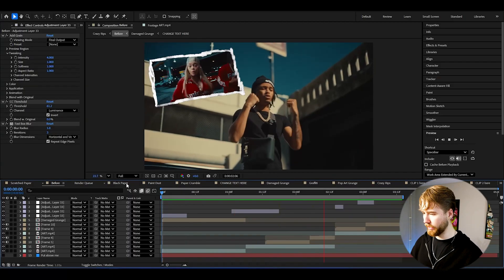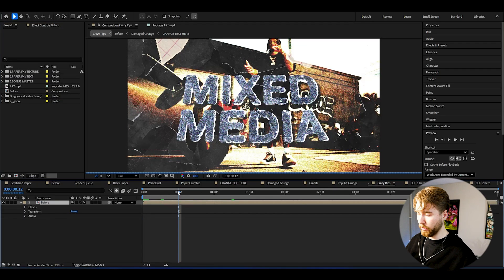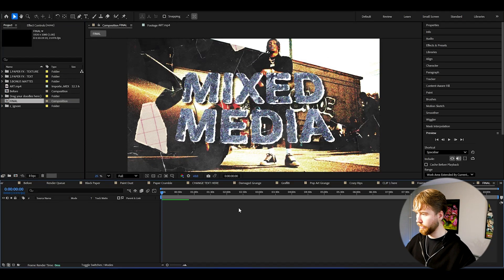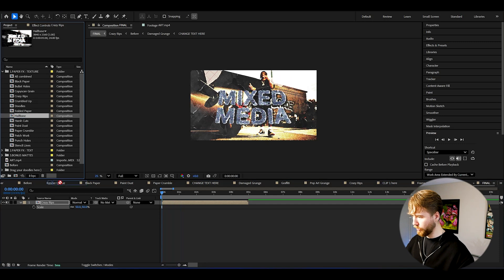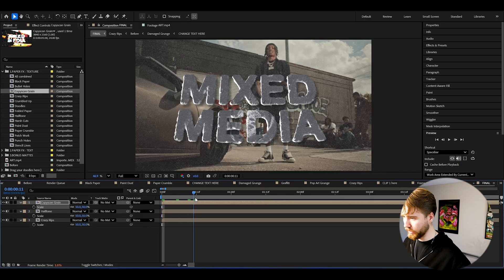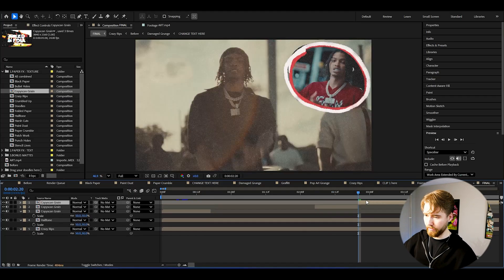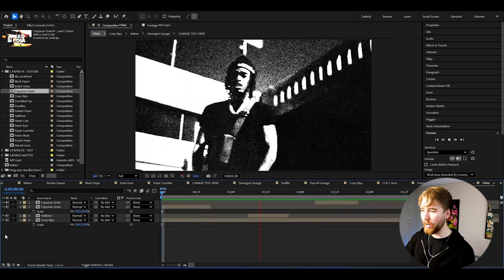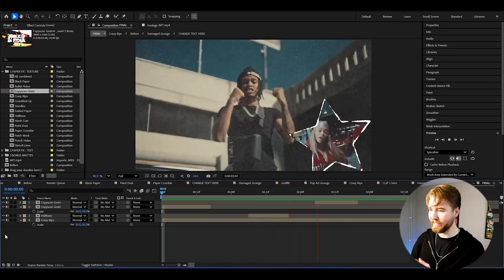Now go to the paper effect — let's use crazy rips. When satisfied with the whole look, right-click and create a new composition named 'final'. Open up paper effects and drag in crazy rips, then adjust the size. We can also drag in halftone at about 50% depending on your resolution, and copy scanning grain as well. Make cuts at clip transitions — a little bit random — and when we play everything, we get this crazy mixed media look where we've randomized a bunch of effects.